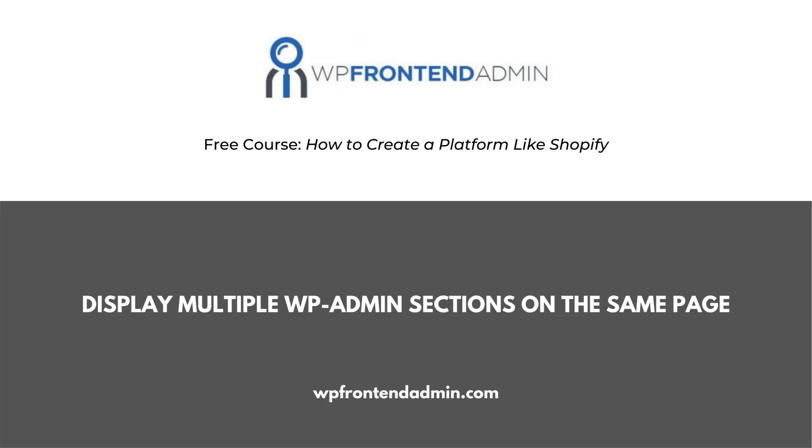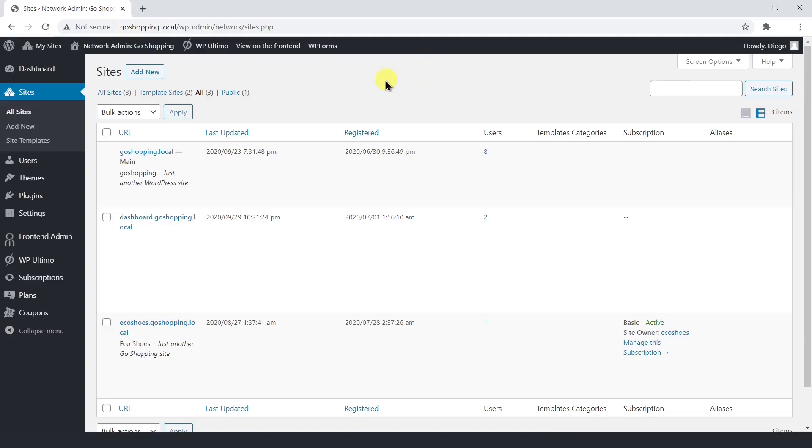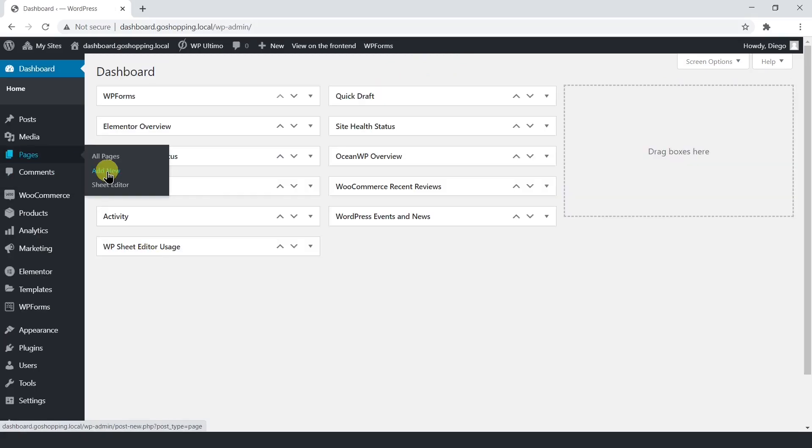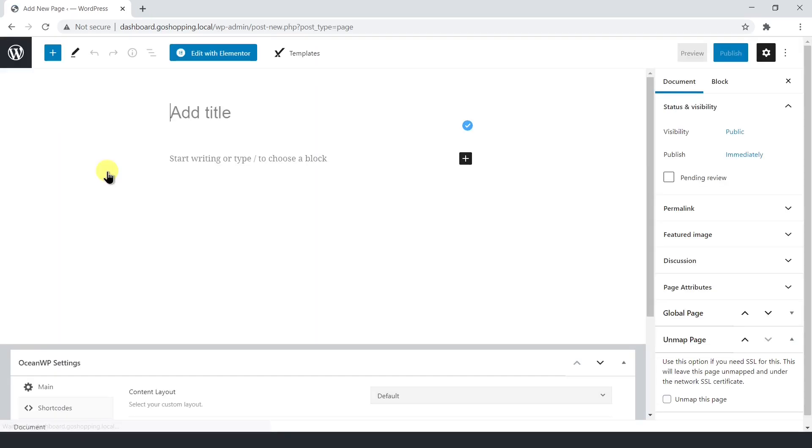Here, we'll learn how to display multiple admin sections on the same page. This can be really useful to create a more compact dashboard where we still have all the features. In this example, we'll create a new page for users, where we'll display the WooCommerce customers and the WordPress users.